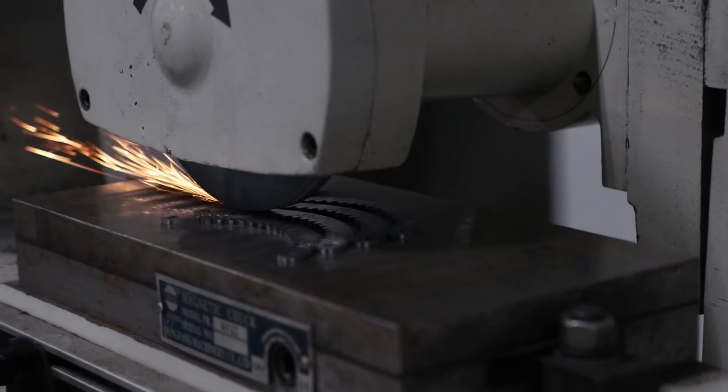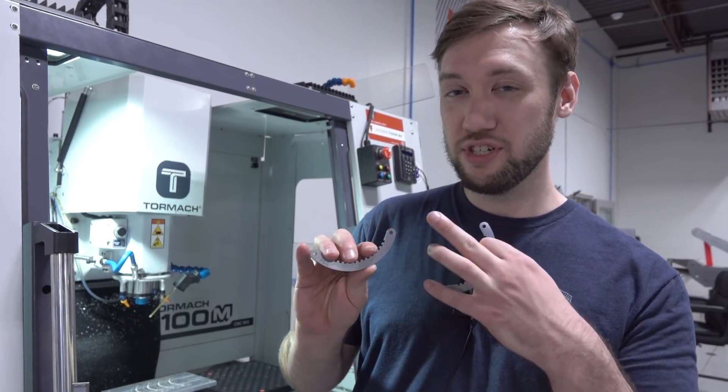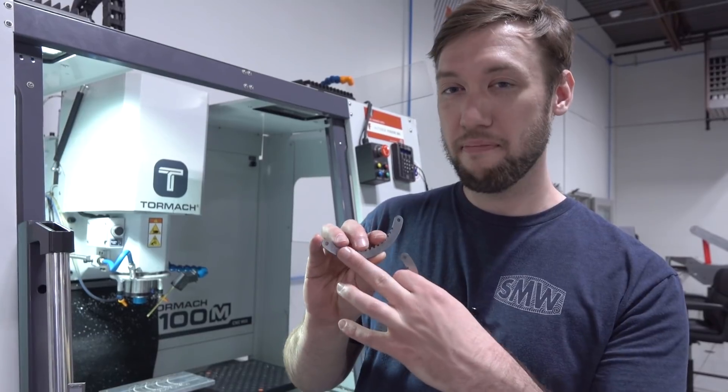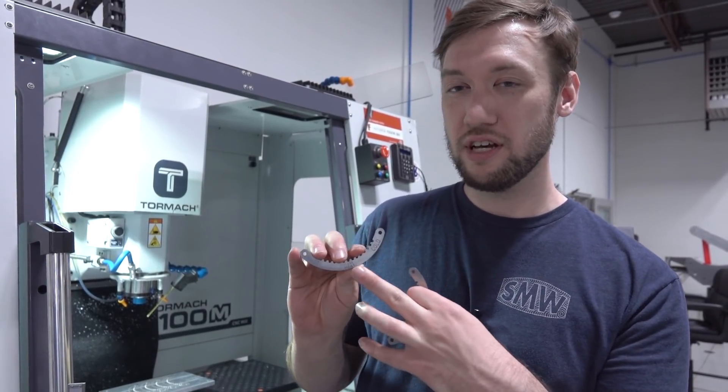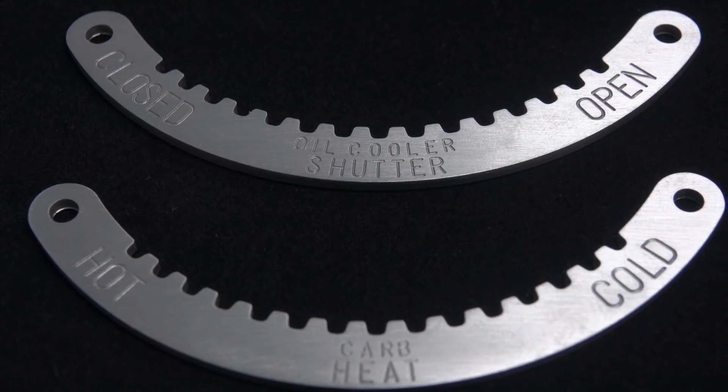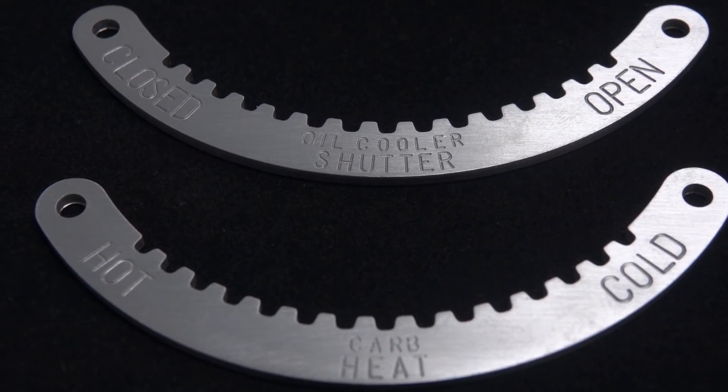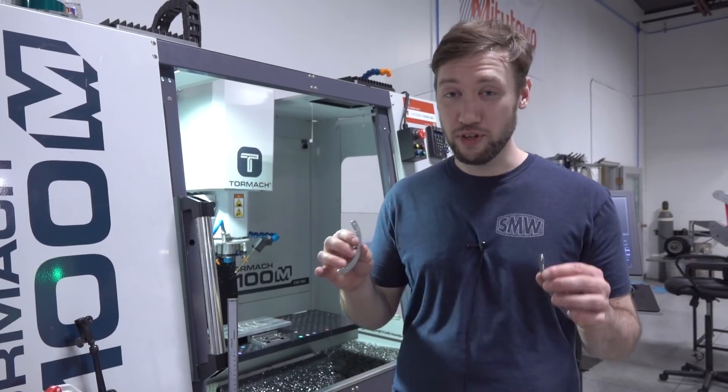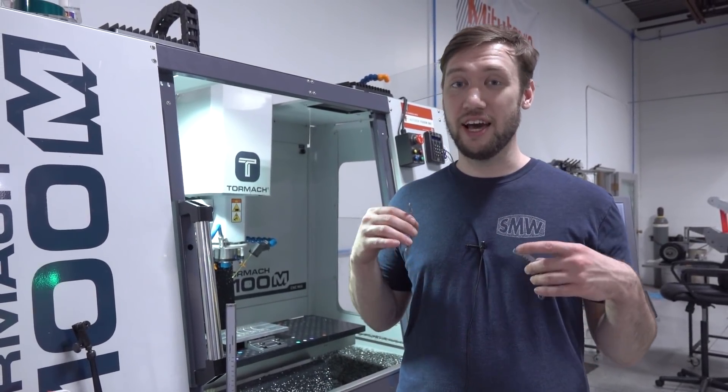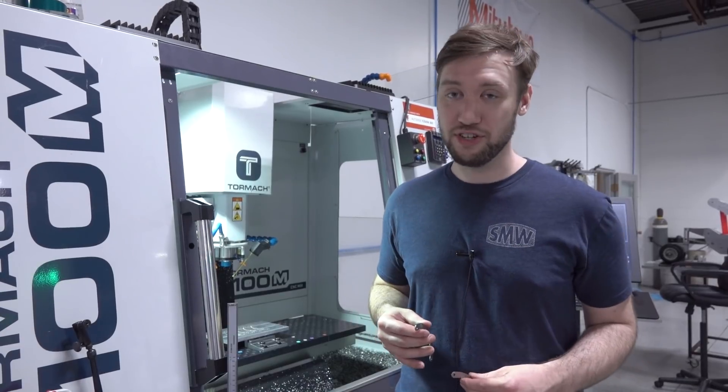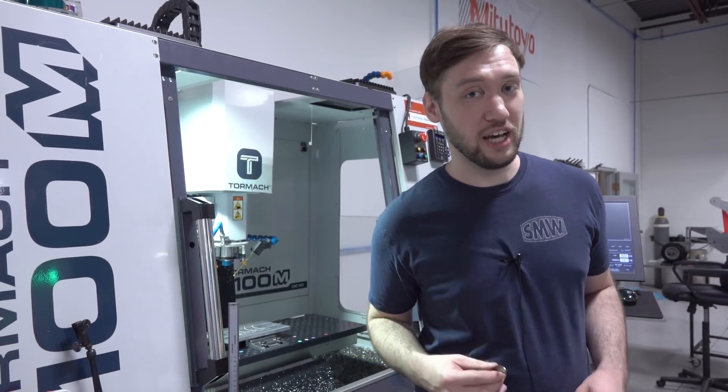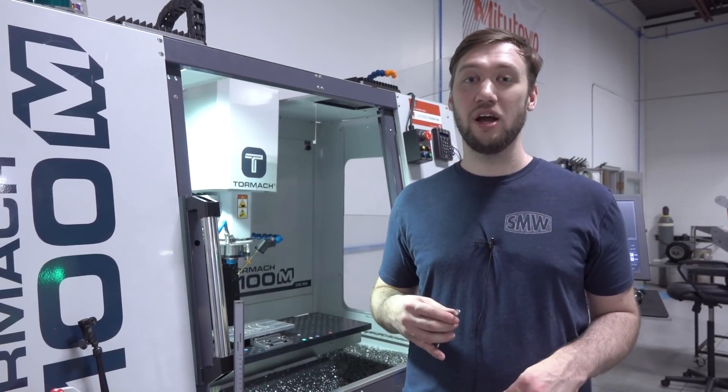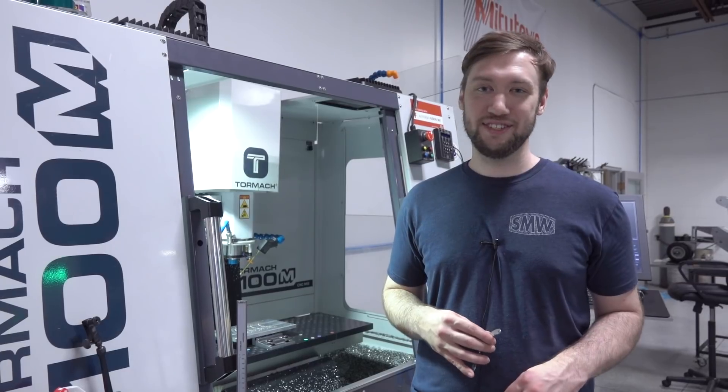The finish on these parts will be parkerization, which is a dark gray matte electrochemical process, and the letters will be filled with white enamel for good visibility. The guys at the museum were thrilled with how these parts turned out, and they have a lot of other projects going on, so be on the lookout for future airplane and aerospace related widgets.